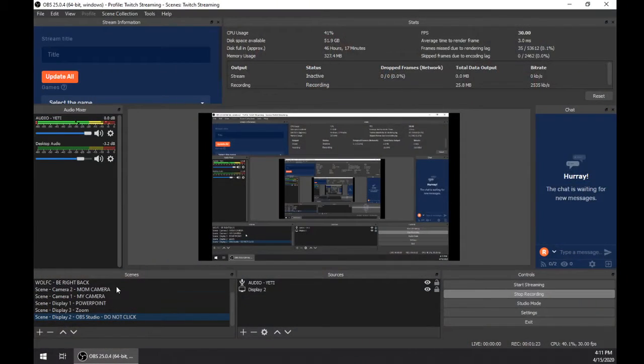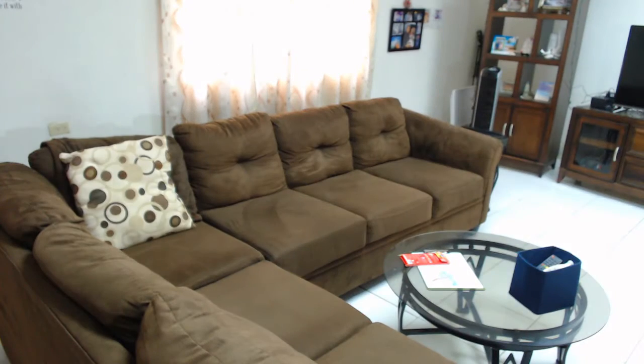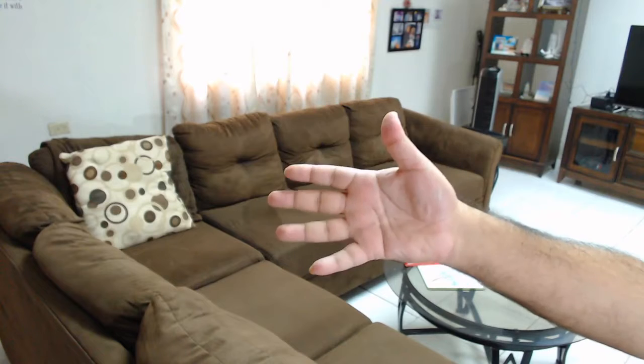This might sound a little bit confusing, so let me get over to the screen and explain what I'm actually talking about. So what we have here, as you can see, is my scenes, and with these different scenes I control what is being streamed or recorded in the production itself.